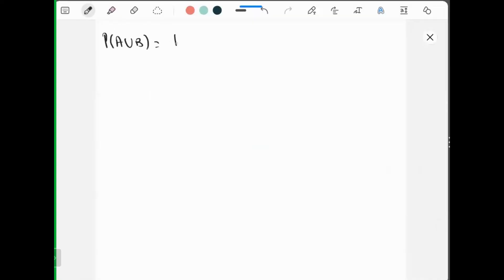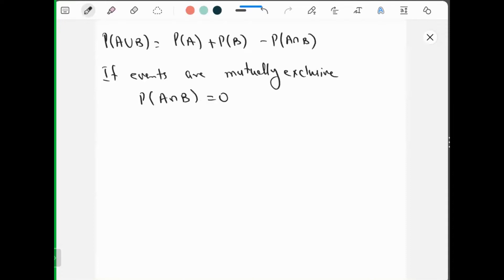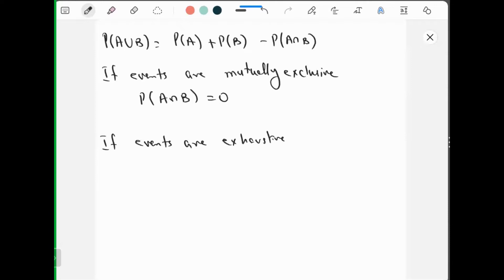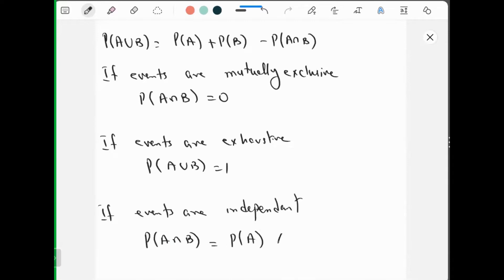Probability of A union B is probability of A plus probability of B minus probability of A intersection B. If events are mutually exclusive, then probability of A intersection B is 0. If events are exhaustive, probability of A union B is 1. If events are independent, probability of A intersection B is probability of A multiplied by probability of B.